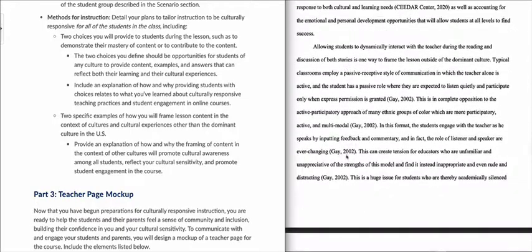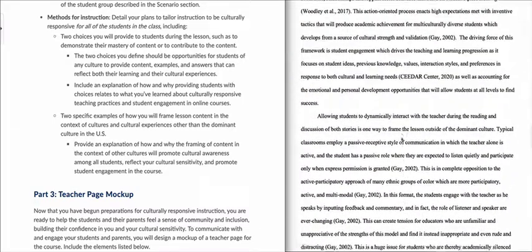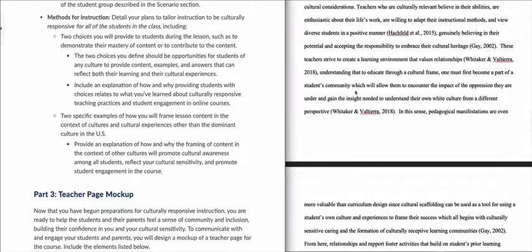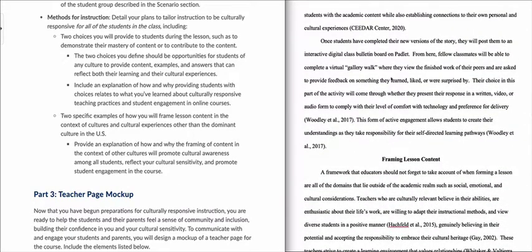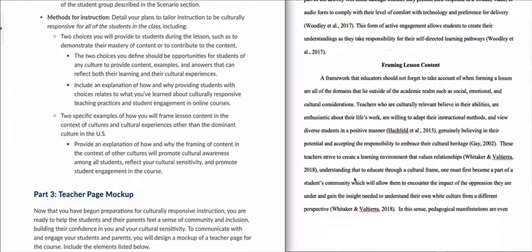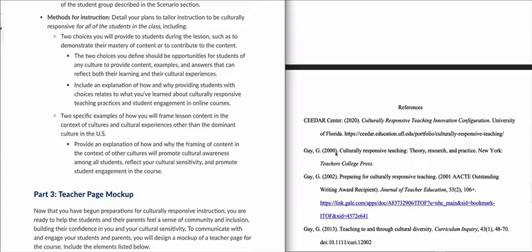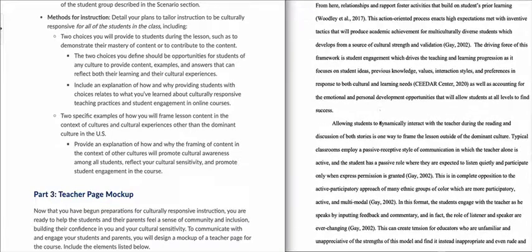There are a variety of citations found throughout the example on the right — Gay is cited quite often, but there are also citations from Cedar, Woodley et al. 2017, Whitaker, Hatchfield, and others. It should not be just one citation throughout all of Part 2. You should have a variety of citations and explanations that relate back to research, and those citations should link directly to references. The in-text citations — Gay 2002, Gay 2000, Gay 2013, Hatchfield, and so forth — should all match up to references included in your project.